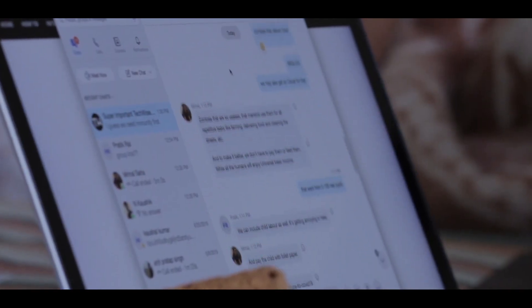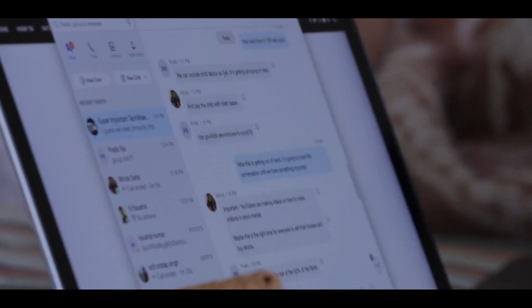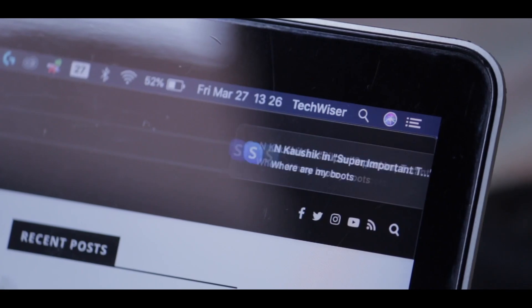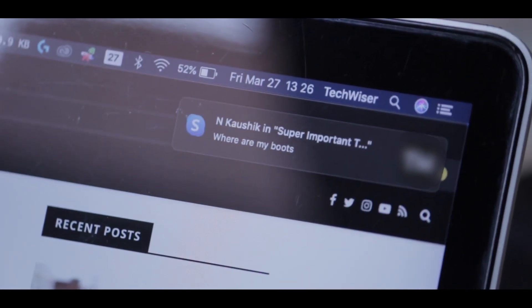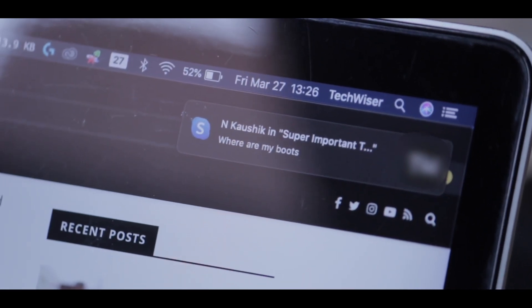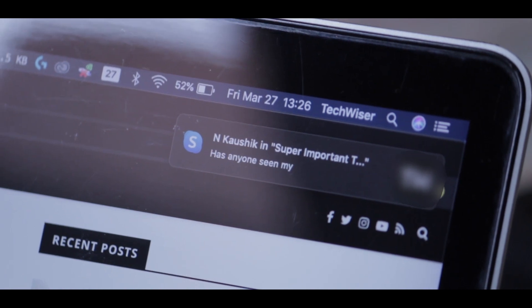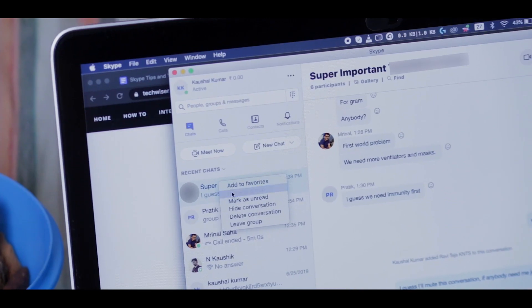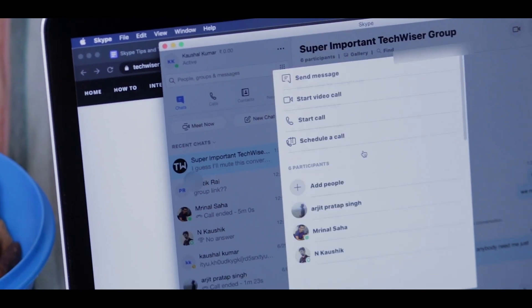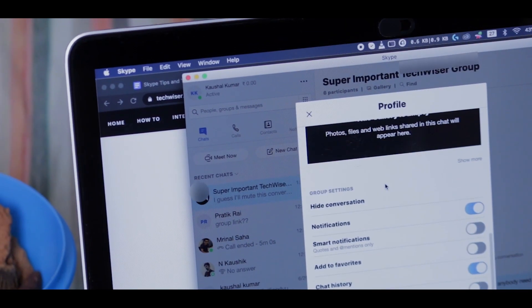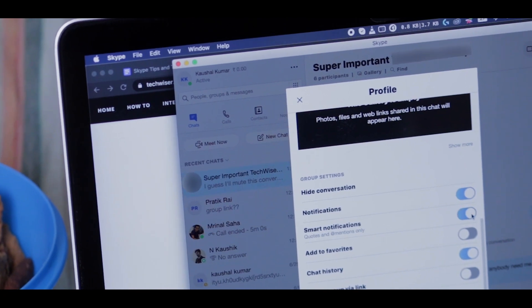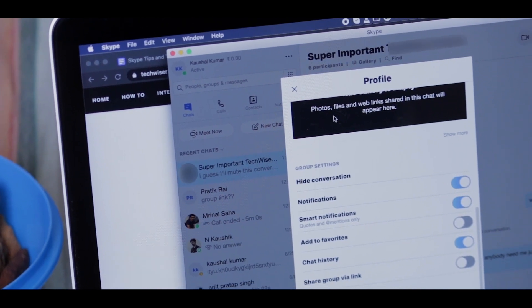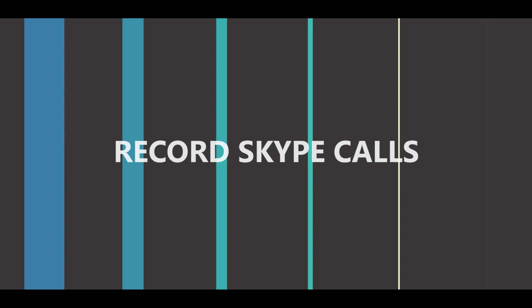Now group chats or those P1 groups are really bothersome. You've got tons of people messaging updates that you don't need to be aware of. So you can just right click on the group and enable smart notifications, which only inform you when someone mentions you or quotes you.